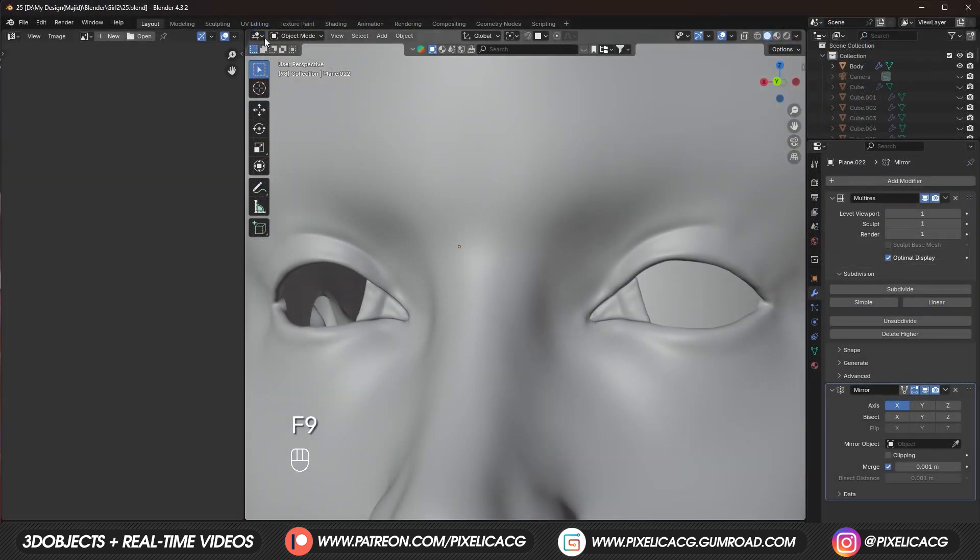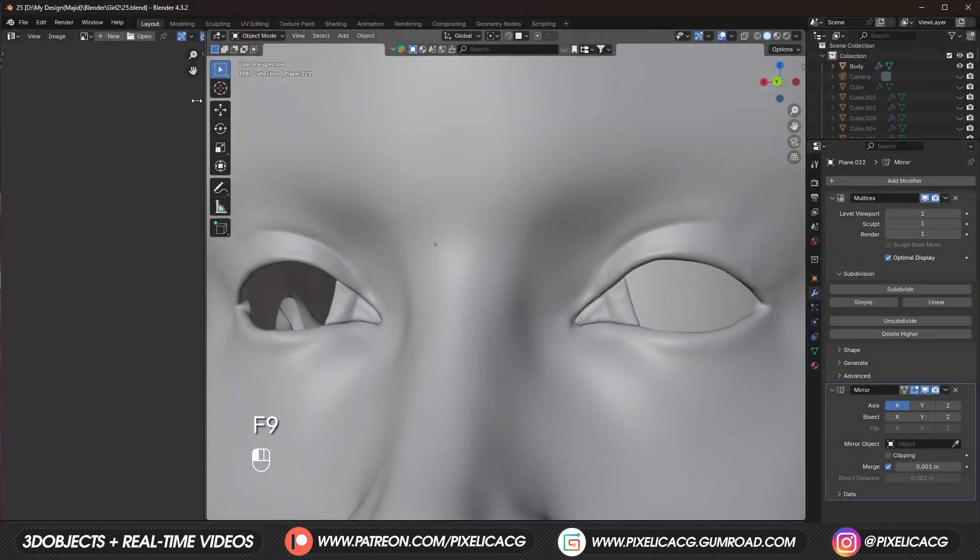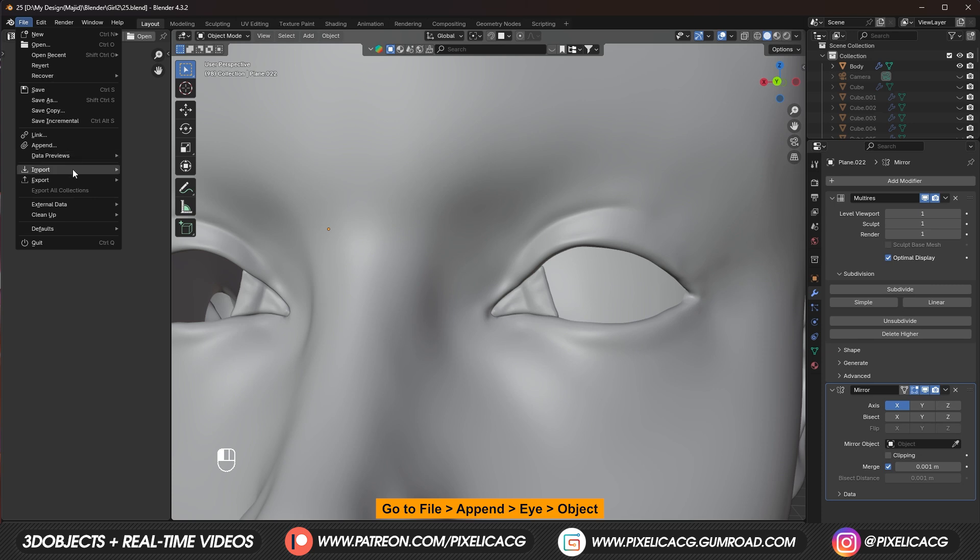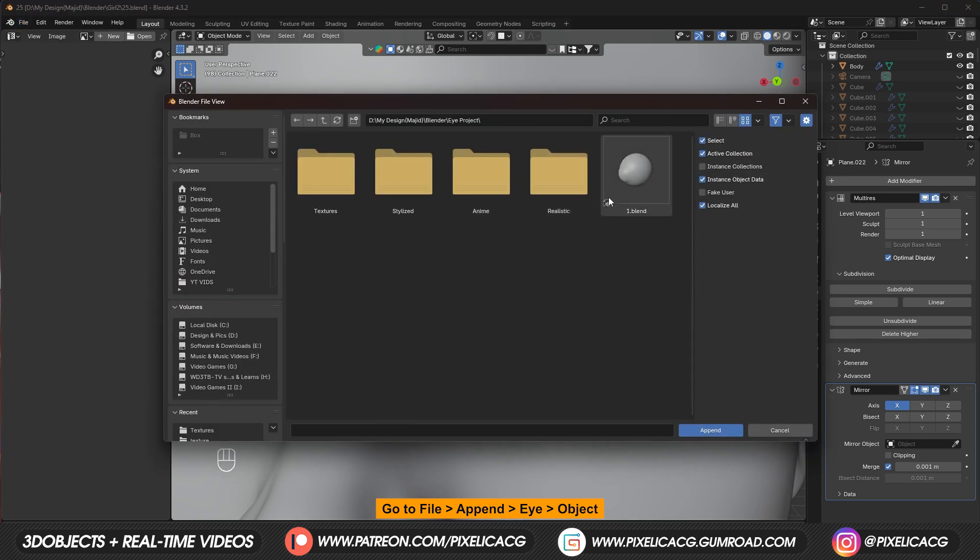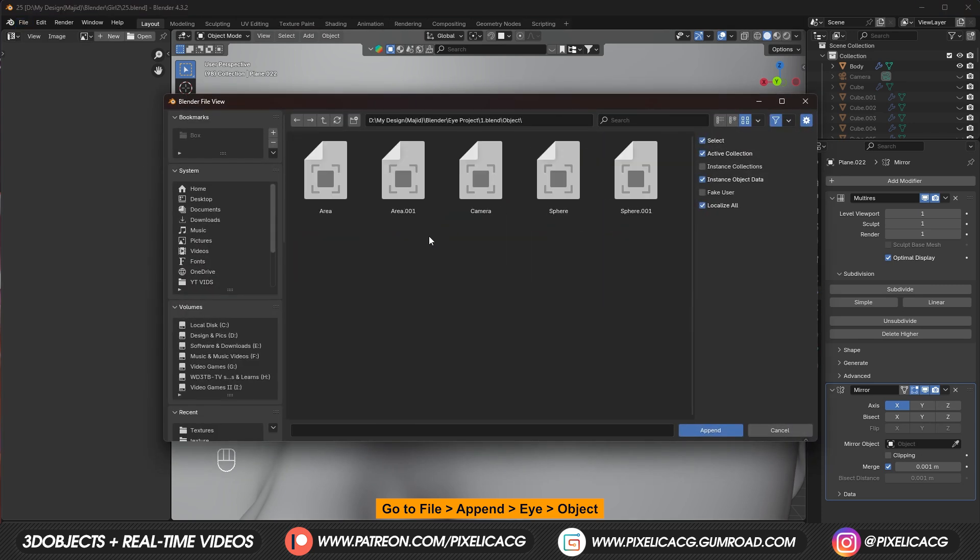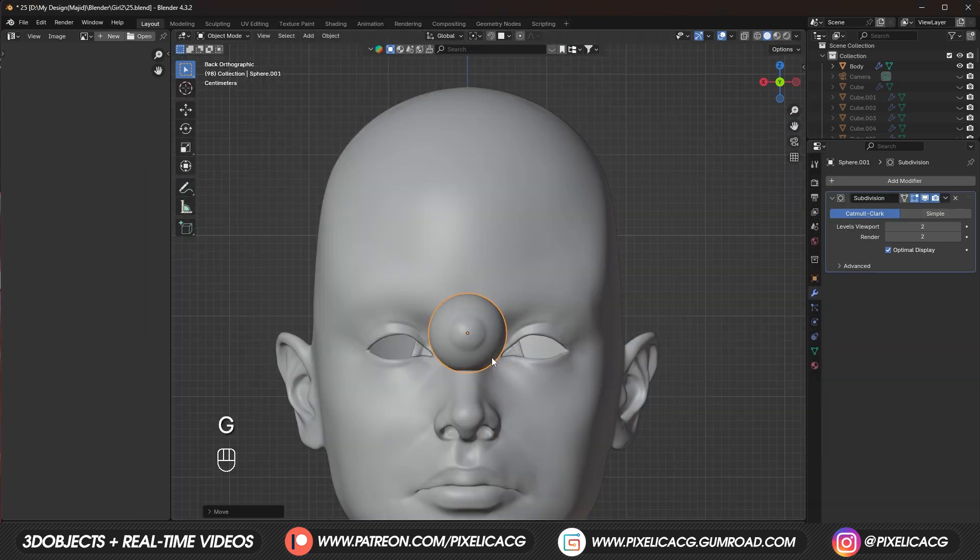If you haven't made your eyes. Inside the same project. As the model. It doesn't matter. Go to the file. Append. Go to your eye file. In the object. Import only the eye models. Which is the iris. And the sclera.